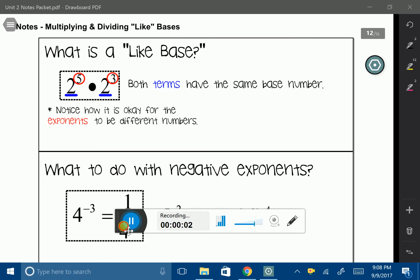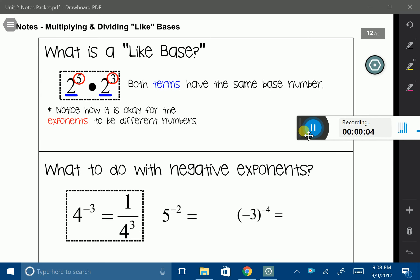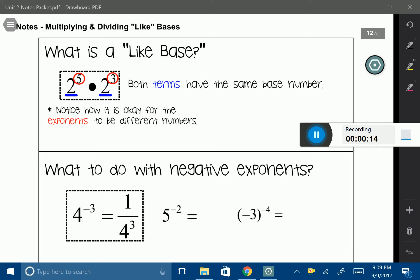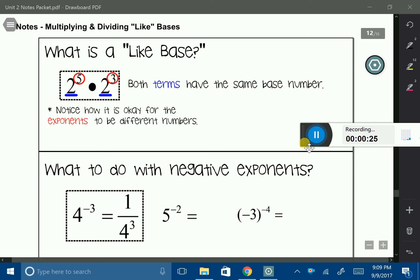In this lesson we're going to talk about how to multiply and divide numbers that have like bases and what to do with their exponents. So what is a like base? Take a look at my example here. I have 2 to the 5th power times 2 to the 3rd power. Notice how I am multiplying these two terms that have bases that are the same. Our base in this case is 2. So anytime that you are multiplying bases that are identical, we can add the exponents together.